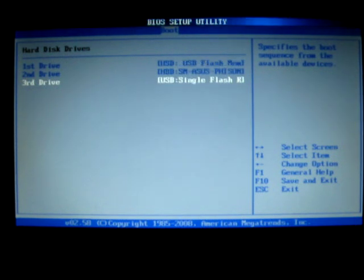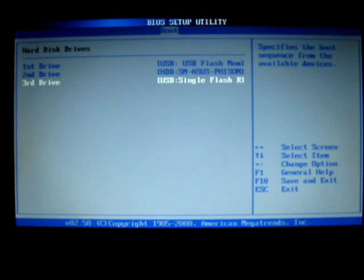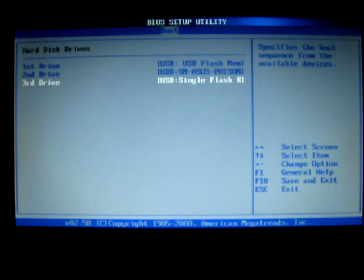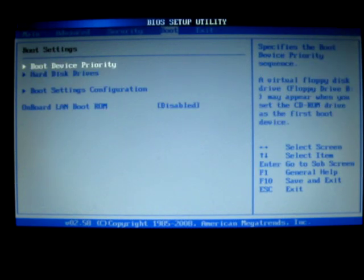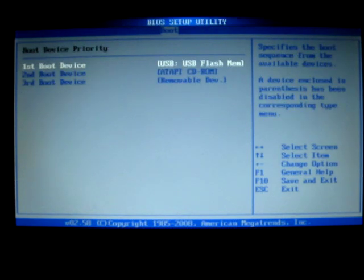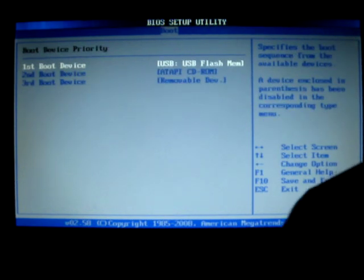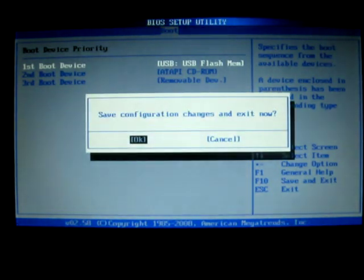Okay, there we are. For some reason it was disabled. So now we've got the USB flash memory at the first position and now I'm going to make sure it boots from there and that's it. So F10. Okay.